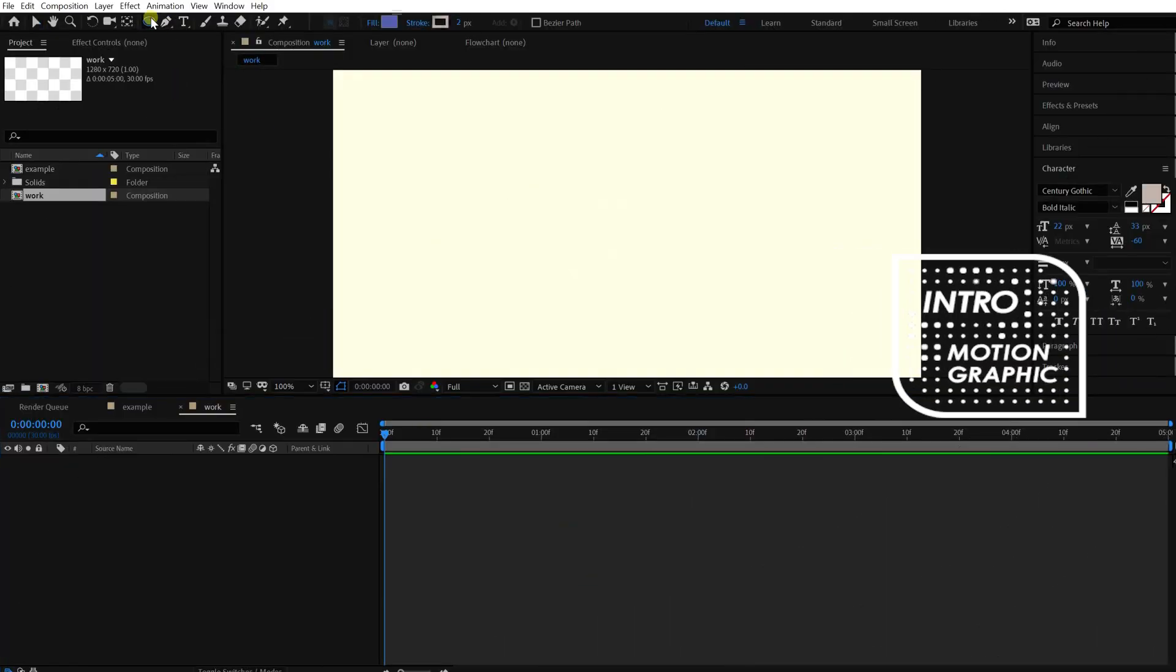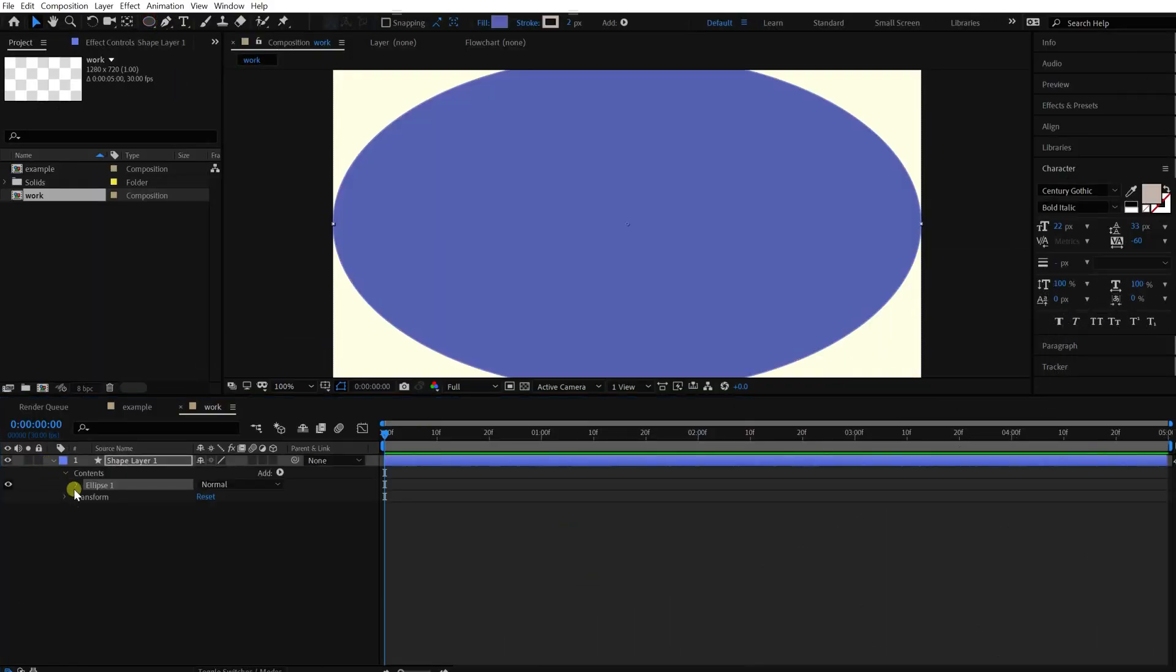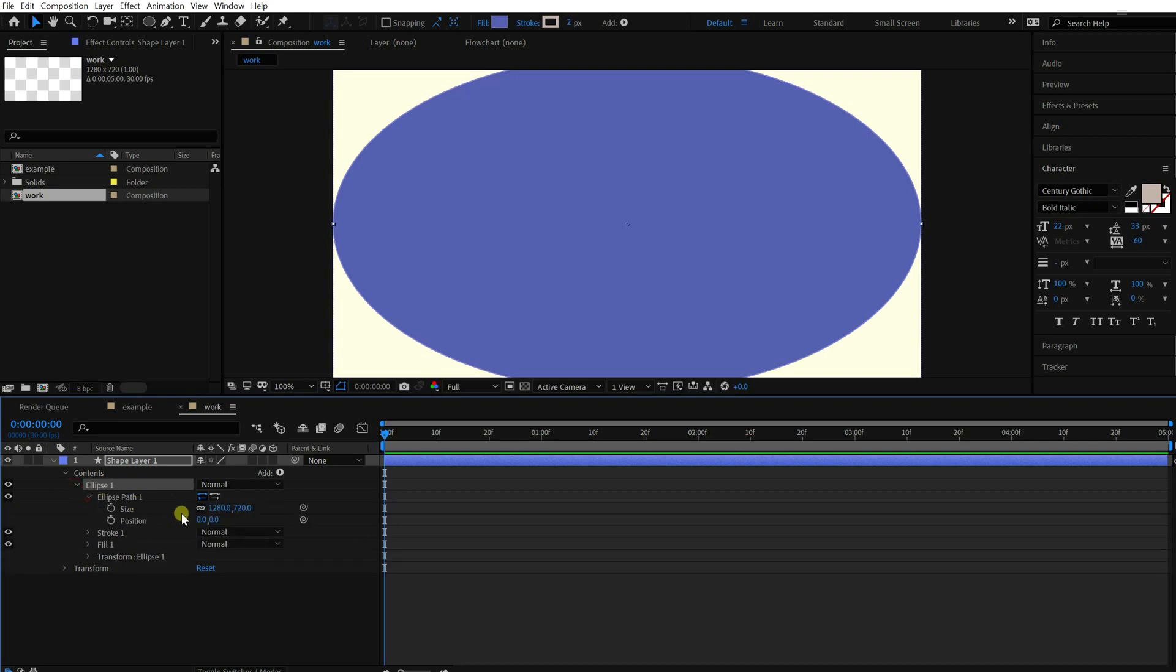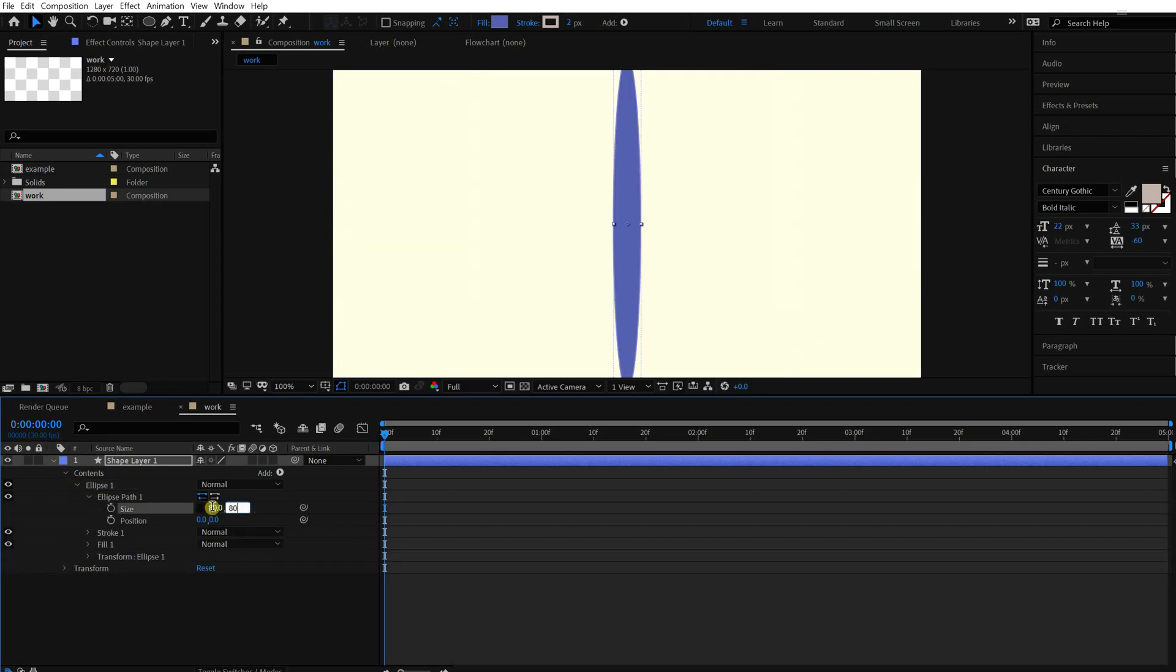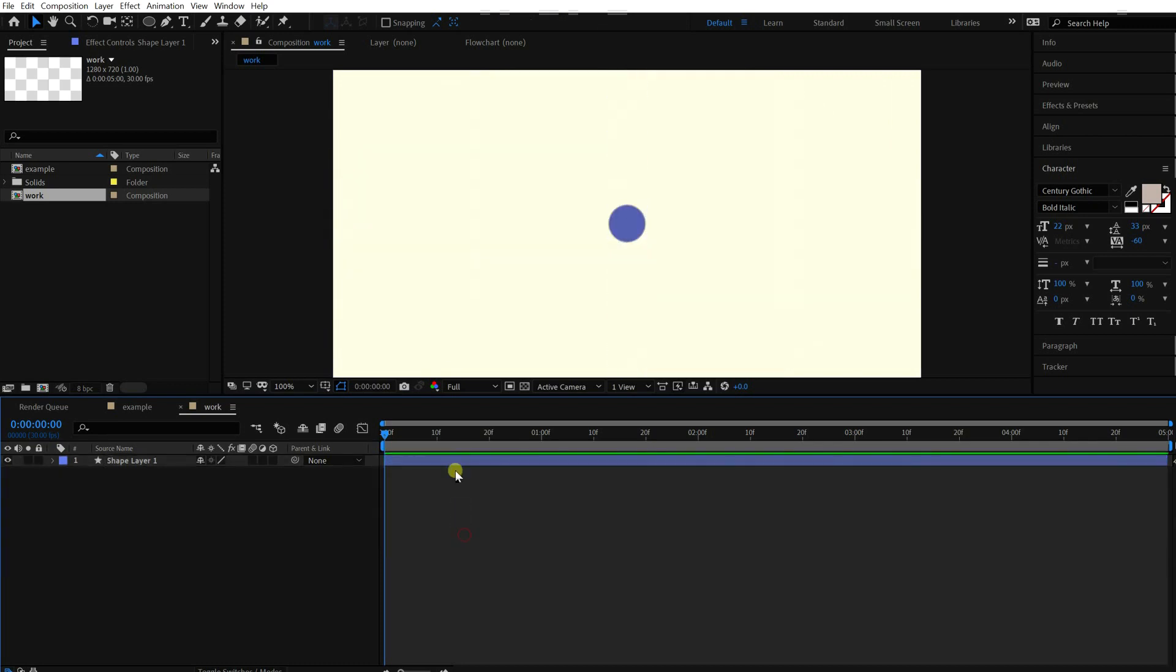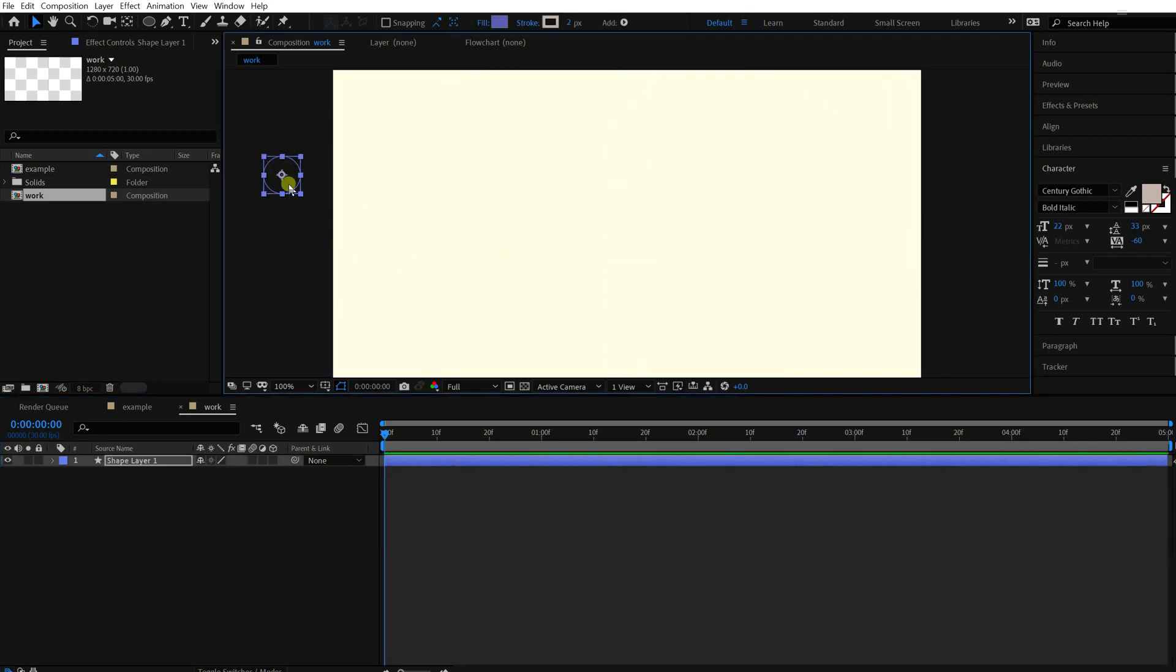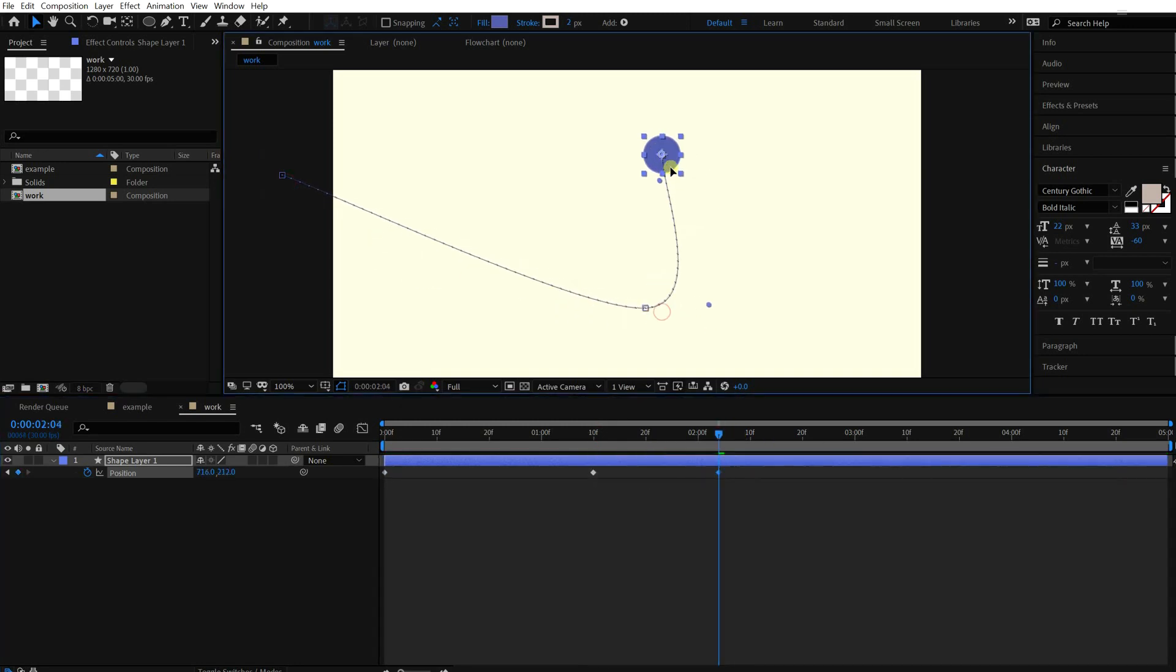Okay, create an ellipse layer. Basically, we are going to use two shape layers. One for the head and another one for the tail. Animate the circle like this.